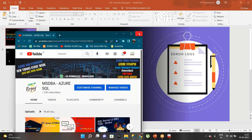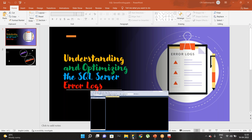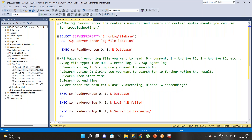Instead of wasting our time, let's jump into the demo. SQL Server error log contains user-defined events and system events you can use for troubleshooting. It contains user-defined events like logins, logouts, login failures, backup successful, log shipping, mirroring, Always On — lots of information will be available in the SQL error log. It also contains system-related logs for further troubleshooting in case SQL Server is not starting.